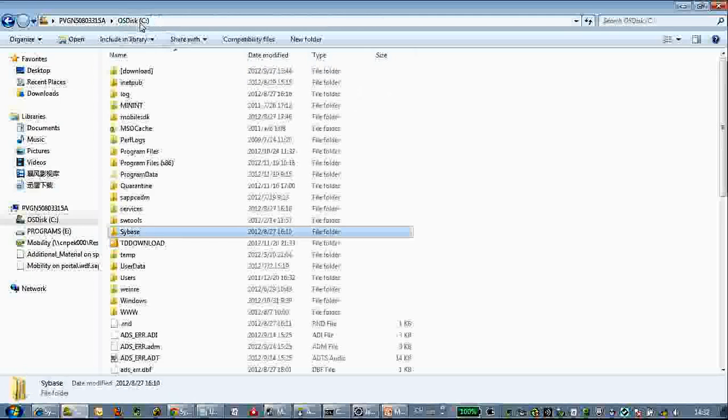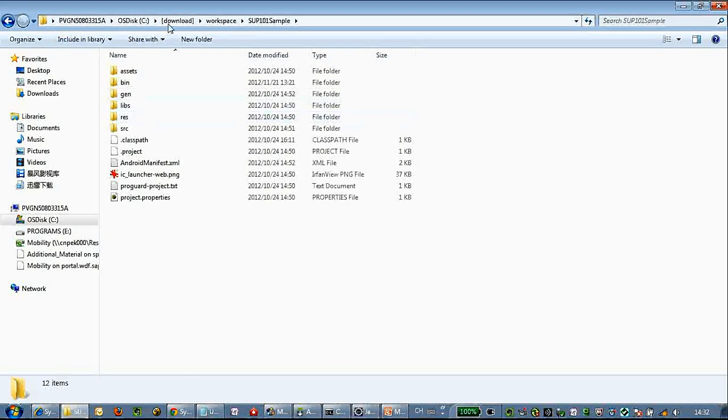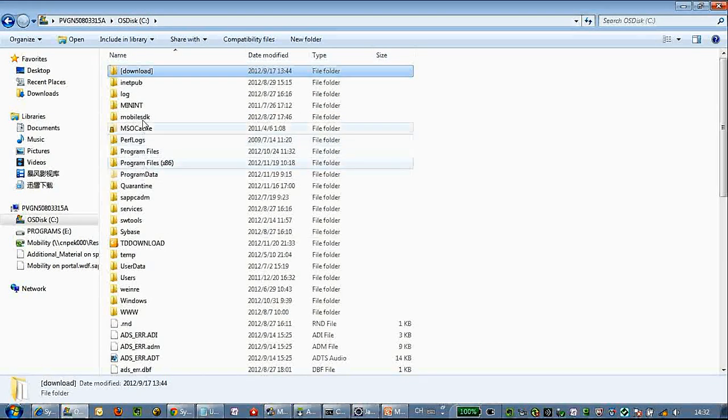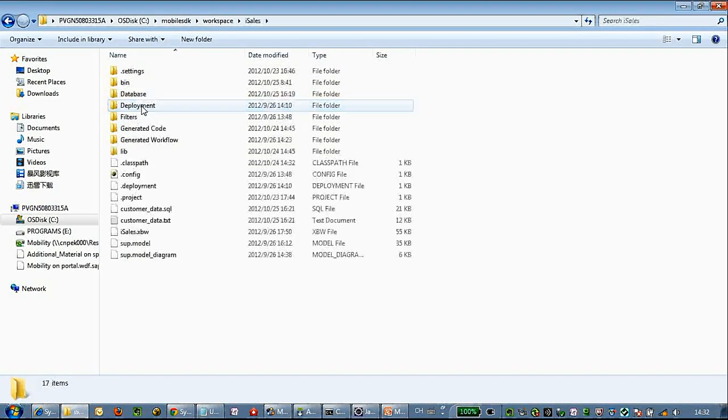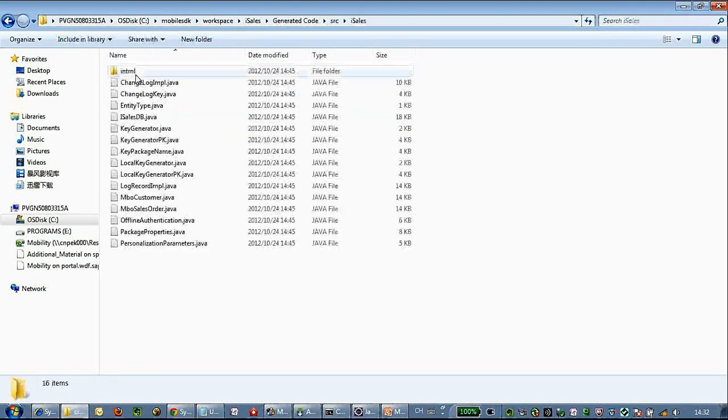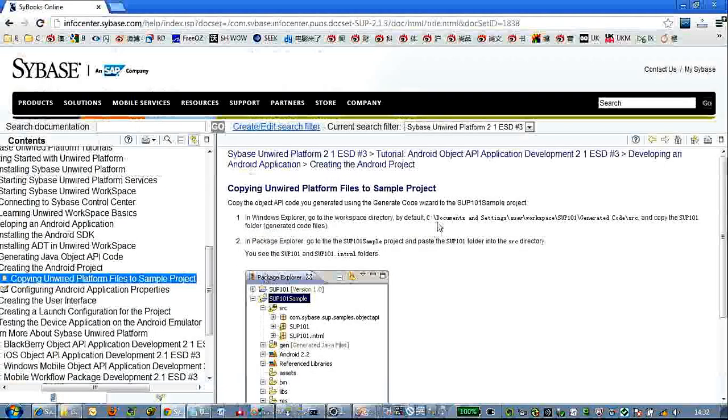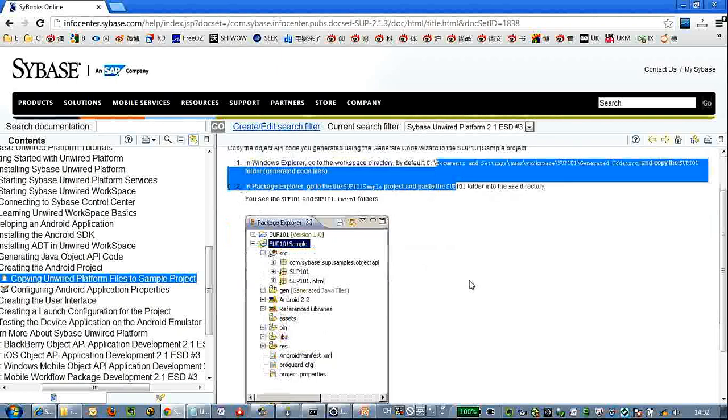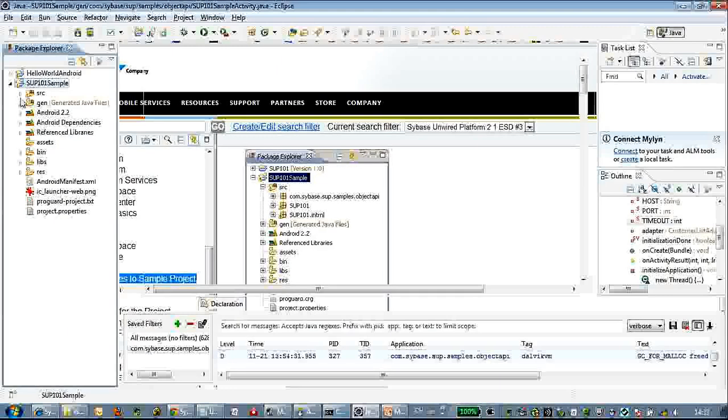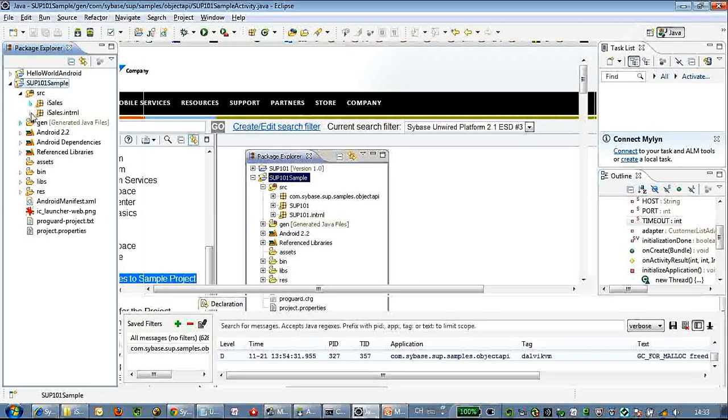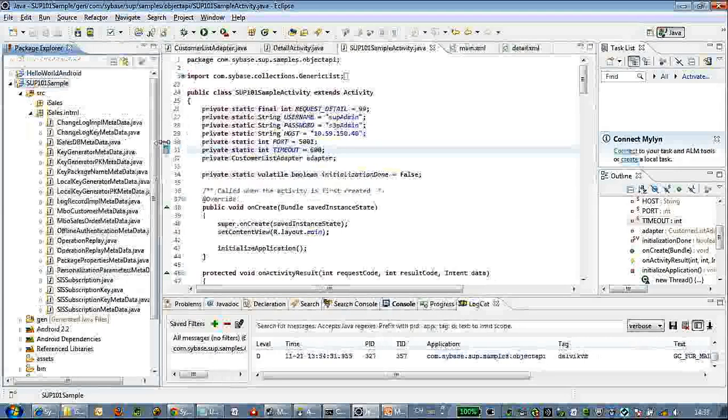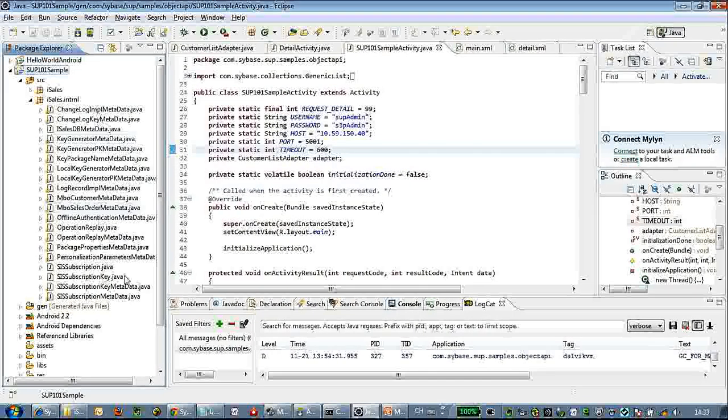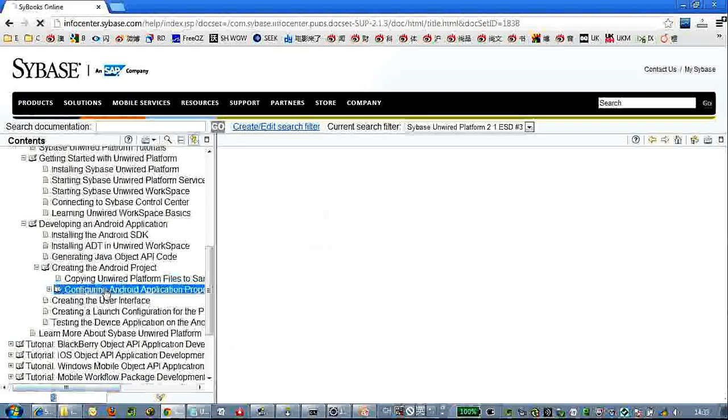We're going to import the sample application, and also the generated code for Android is located here. So we're going to copy those generated files into the 101 sample application. Here we have already imported and copied.